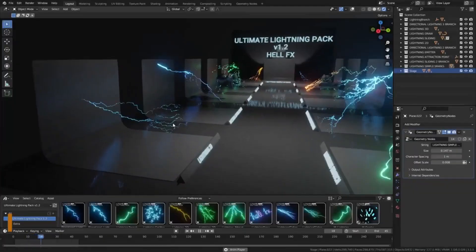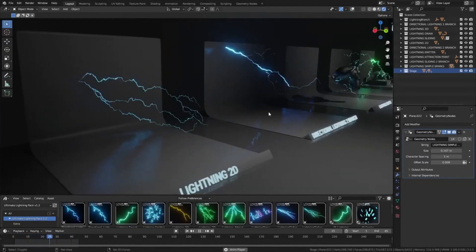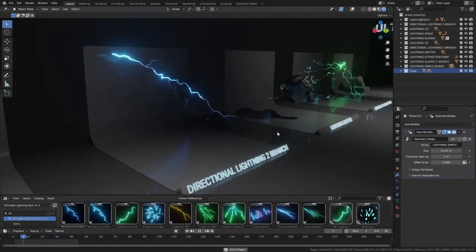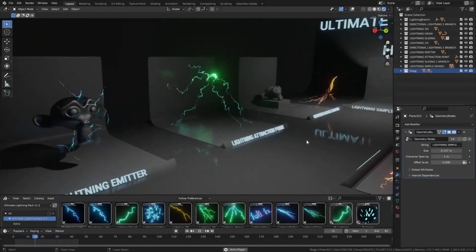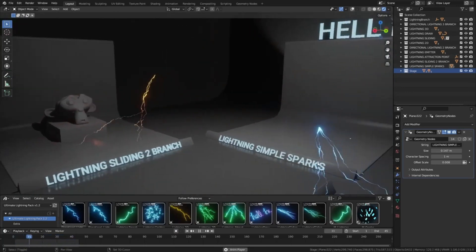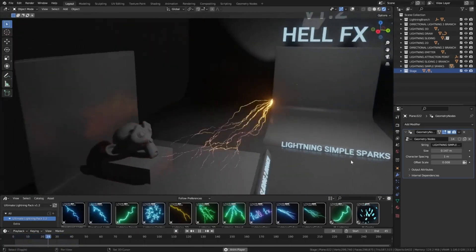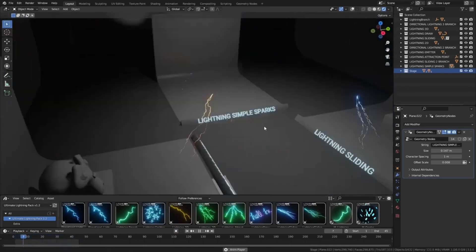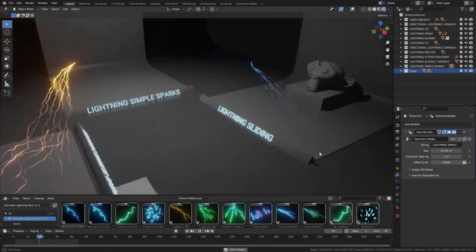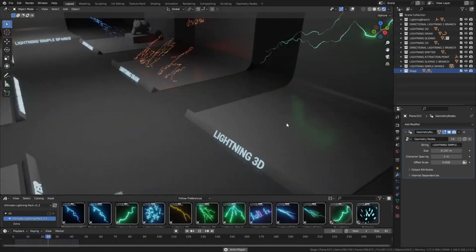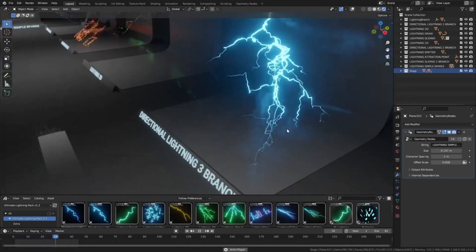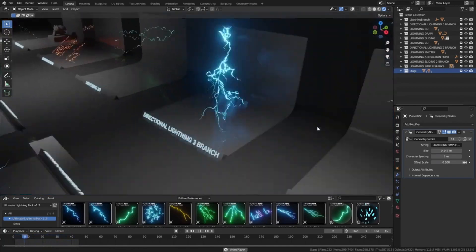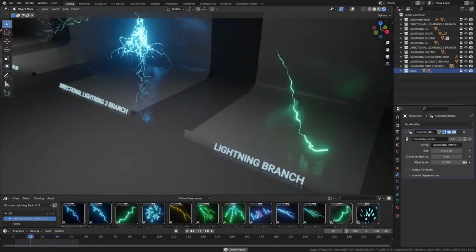Procedural Lightning Effects Generator. Unleash the power of Blender's geometry nodes with the Procedural Lightning Effects Pack by HellFX. Take your scenes to the next level with our diverse collection of lightning effects designed to meet all your creative needs. Whether you desire a striking single lightning branch or the electrifying allure of sliding lightning, this pack has got you covered. Simply drag and drop into your scene and ignite your imagination.